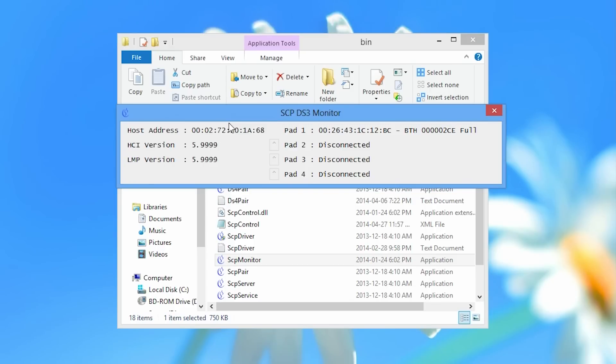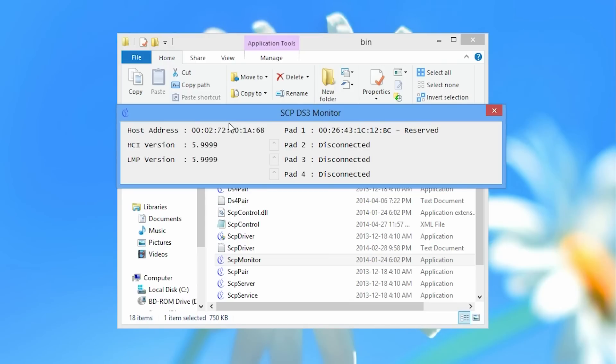So if you ever want to disconnect a playstation controller on SCP DS3 just hold the L1 and R1 buttons and the PS button for about 3 seconds. And the controller will go back to the reserved state it was in which means it's now disconnected. So this is how you load any bluetooth dongle or adapter to work with SCP DS3.